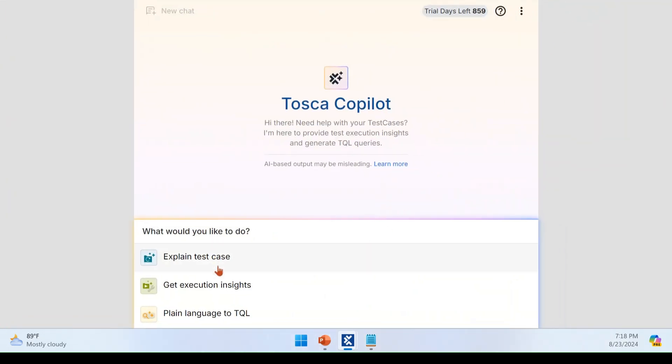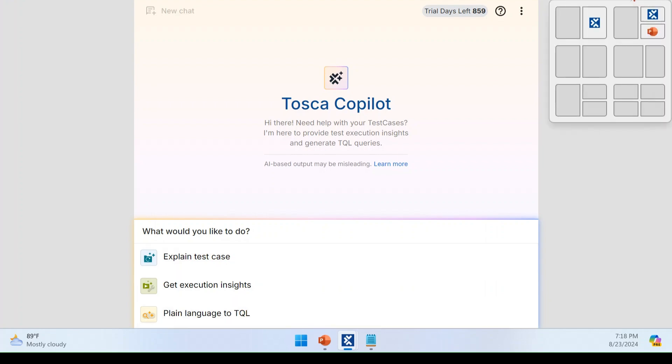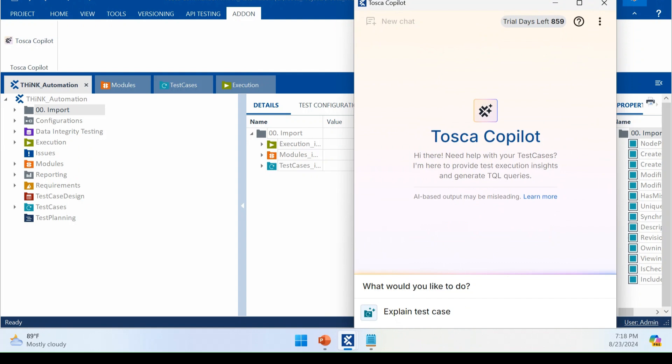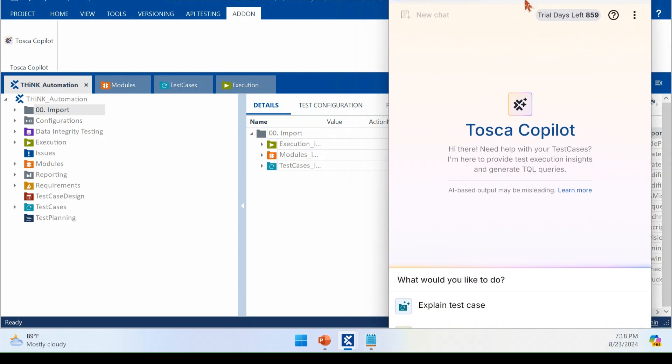Right. Once you launch this, you will see three sections. These are the three features that are introduced as part of Copilot now. And further features will be introduced in future as well. Right. You go through one by one. Just keep aside now.